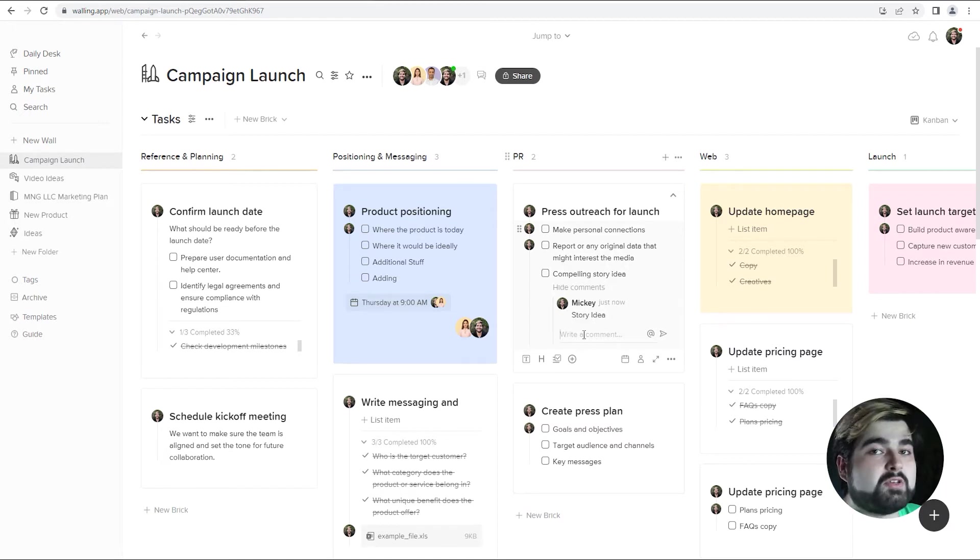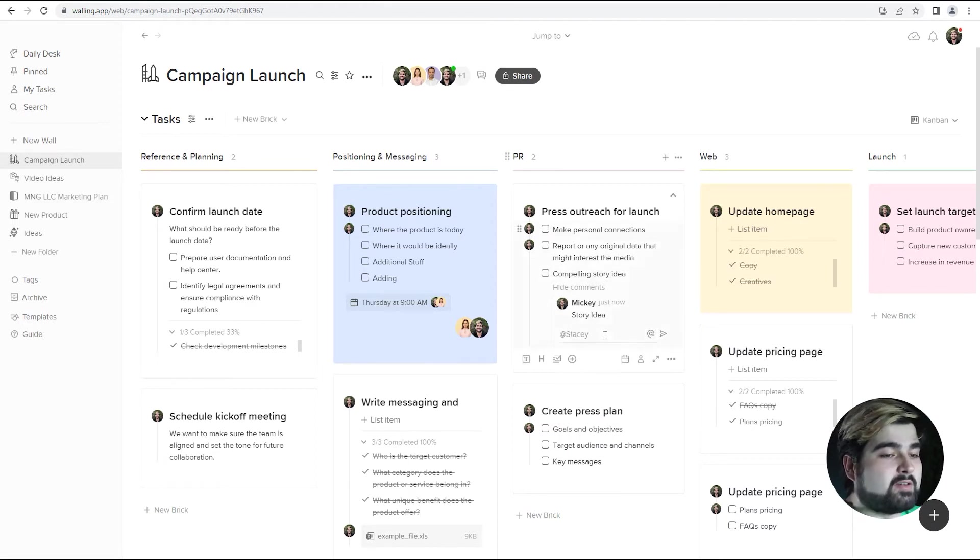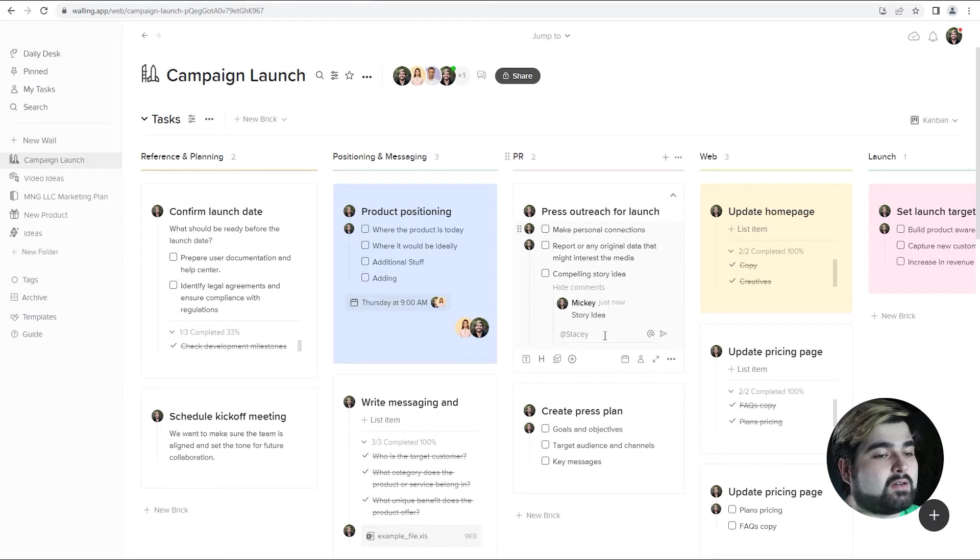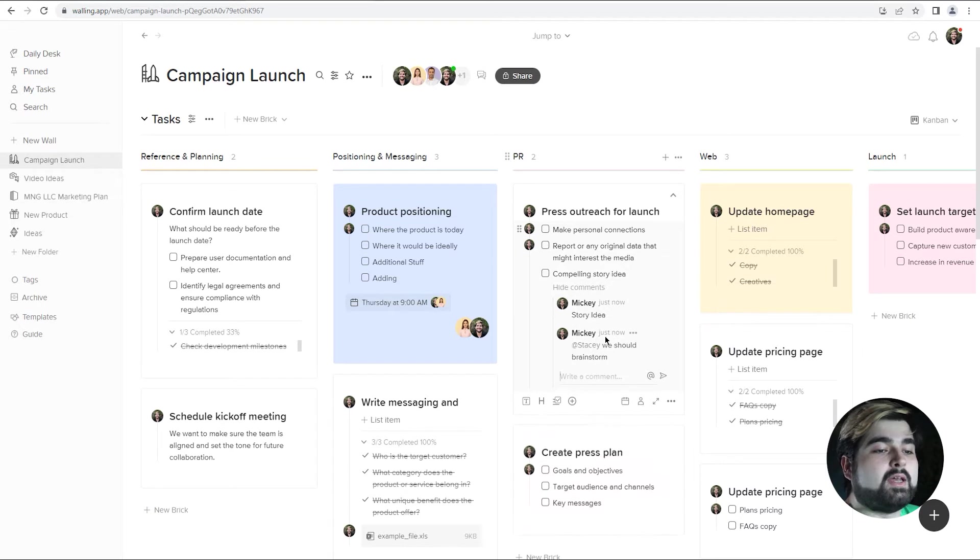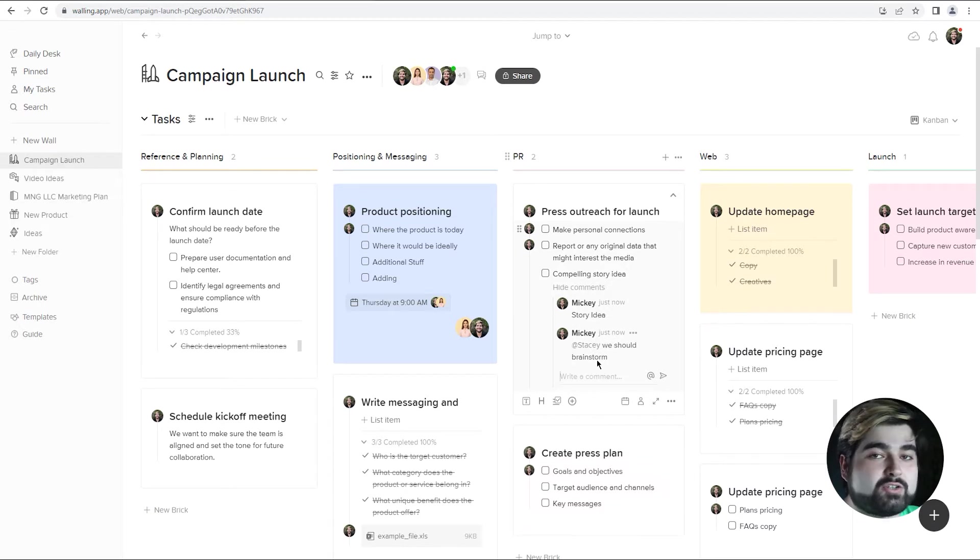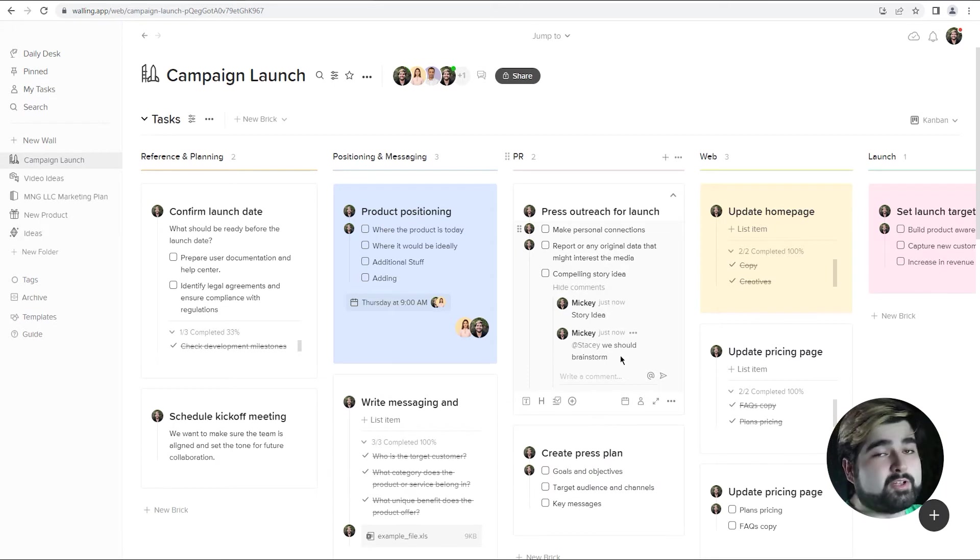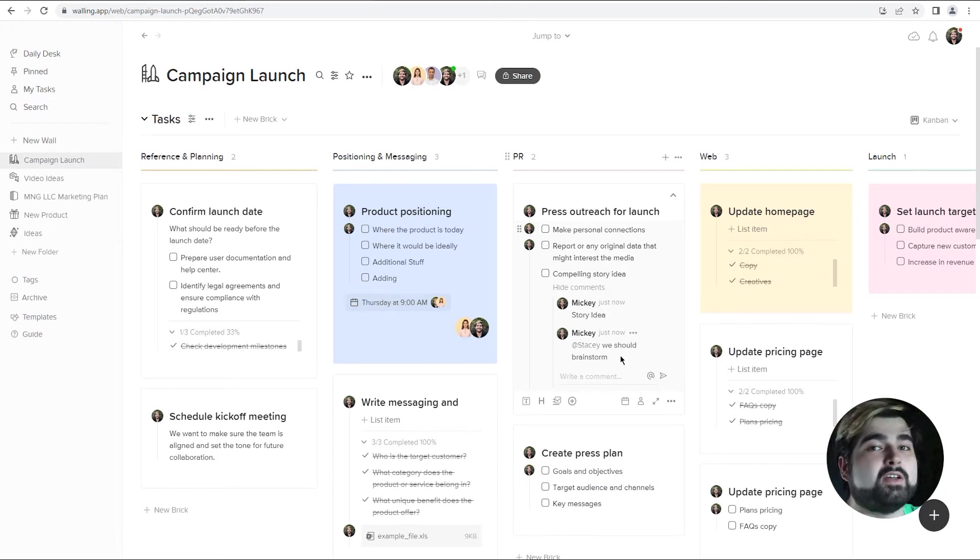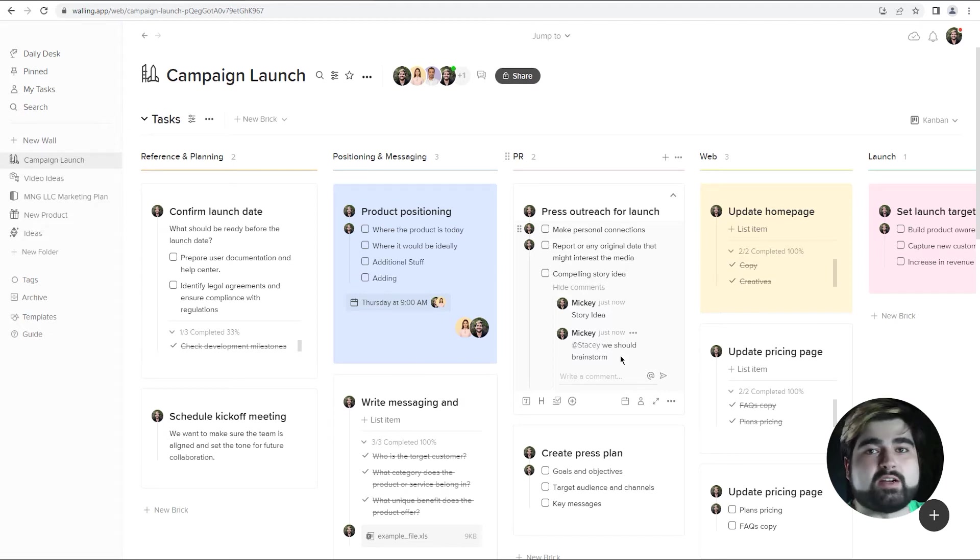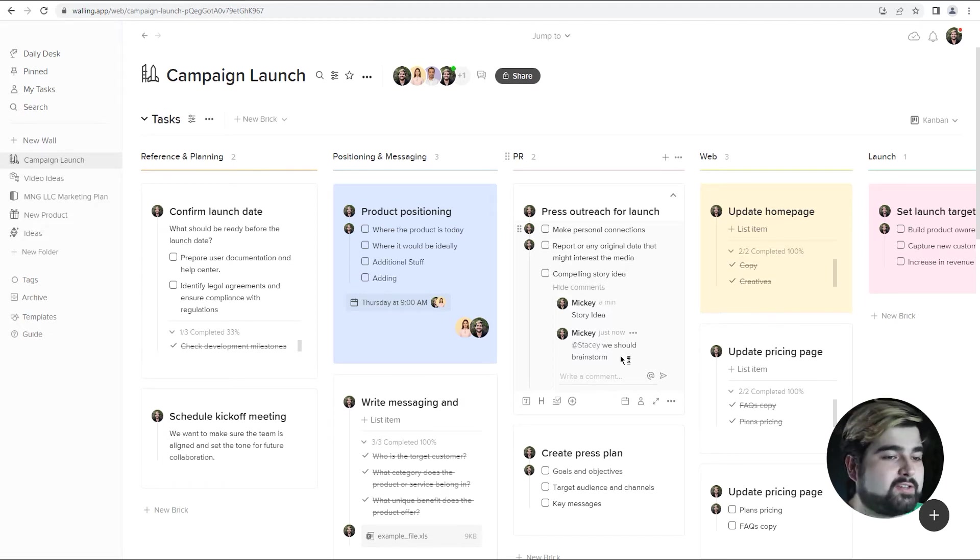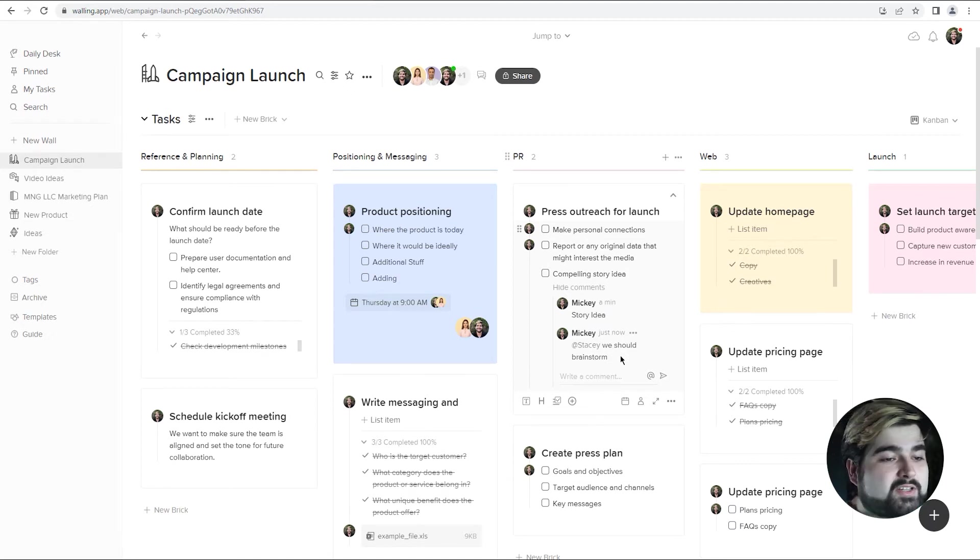We can also mention people directly. So let's say I wanted to talk to Stacey specifically about this idea and say we should brainstorm. And Stacey, when I mentioned her, will get a notification that I mentioned her and where it was mentioned. Another really useful feature for increasing efficiency in communication between you and your team as you work on things in Walling. Without having to rely on anything else to sort of communicate, you can communicate directly here.